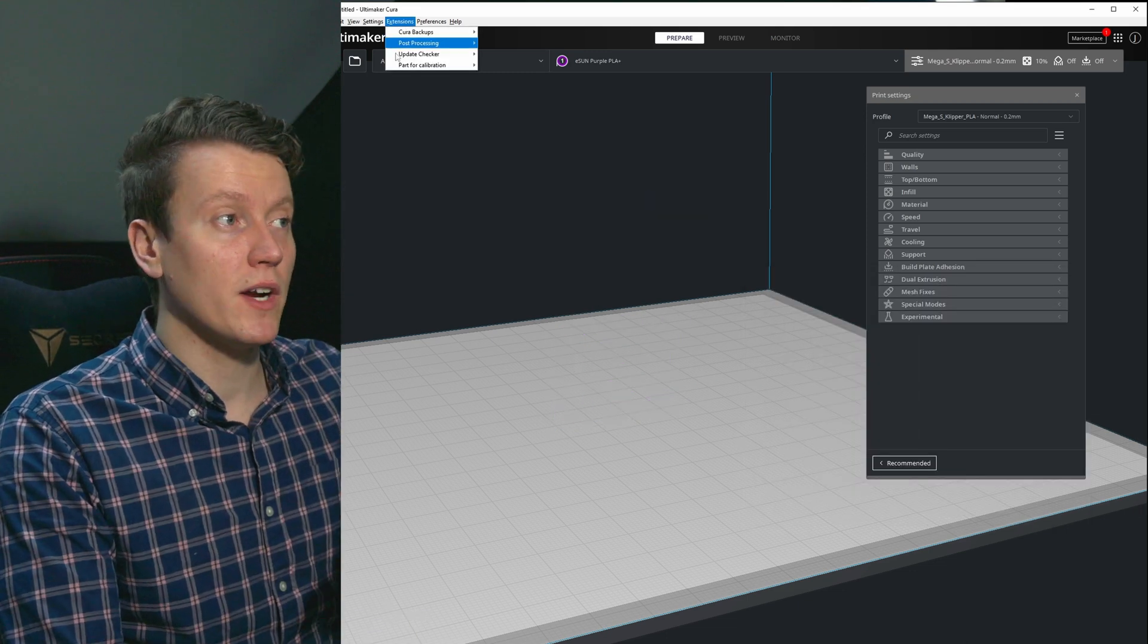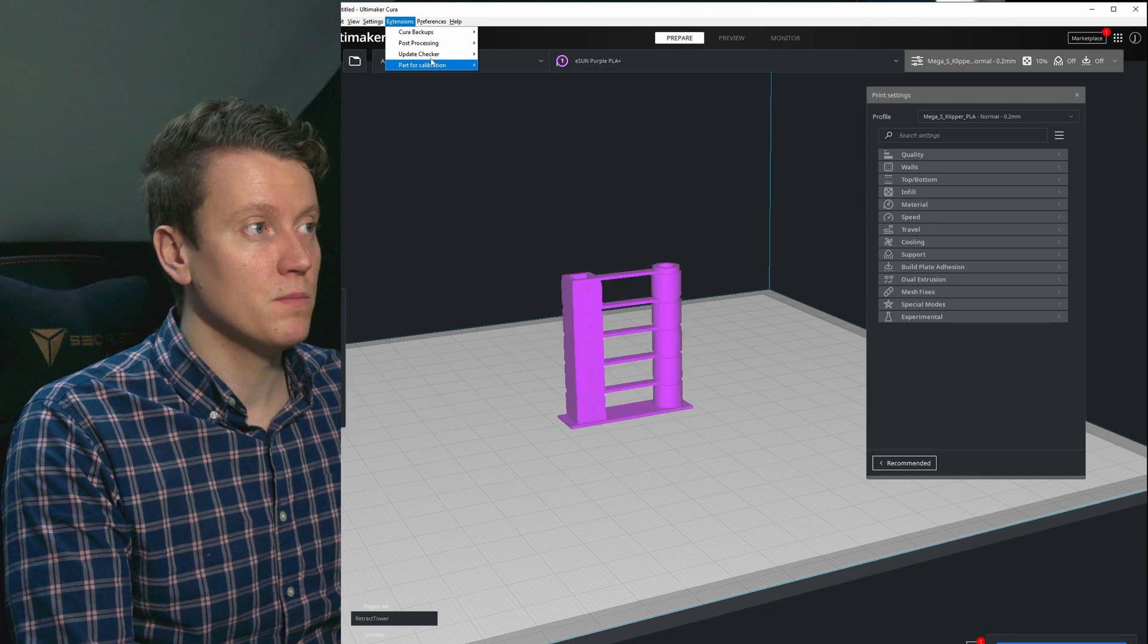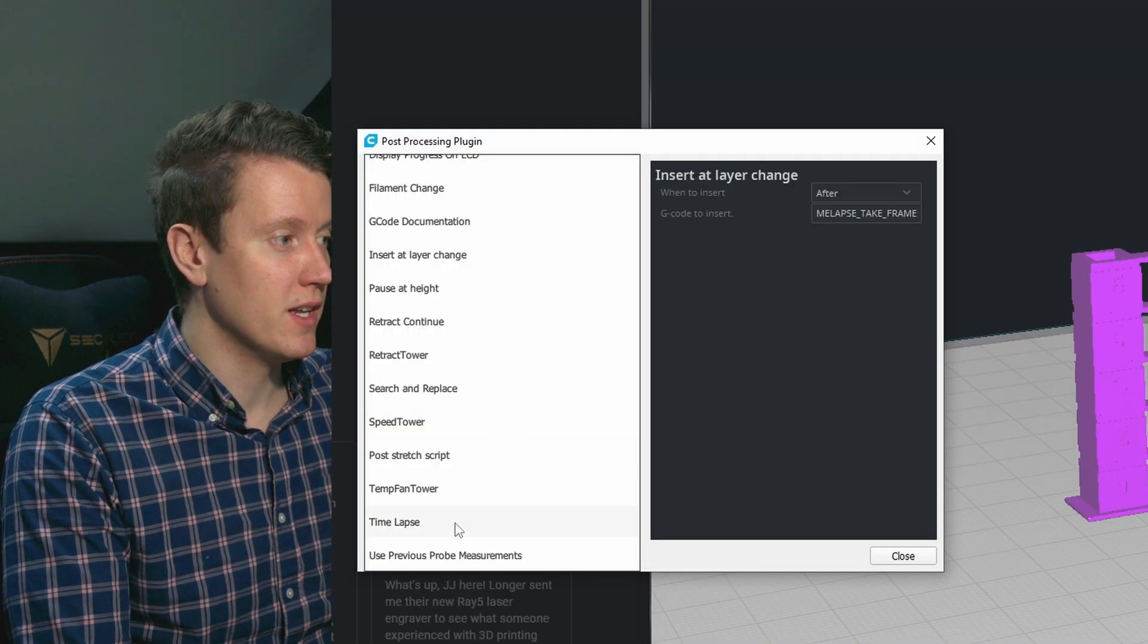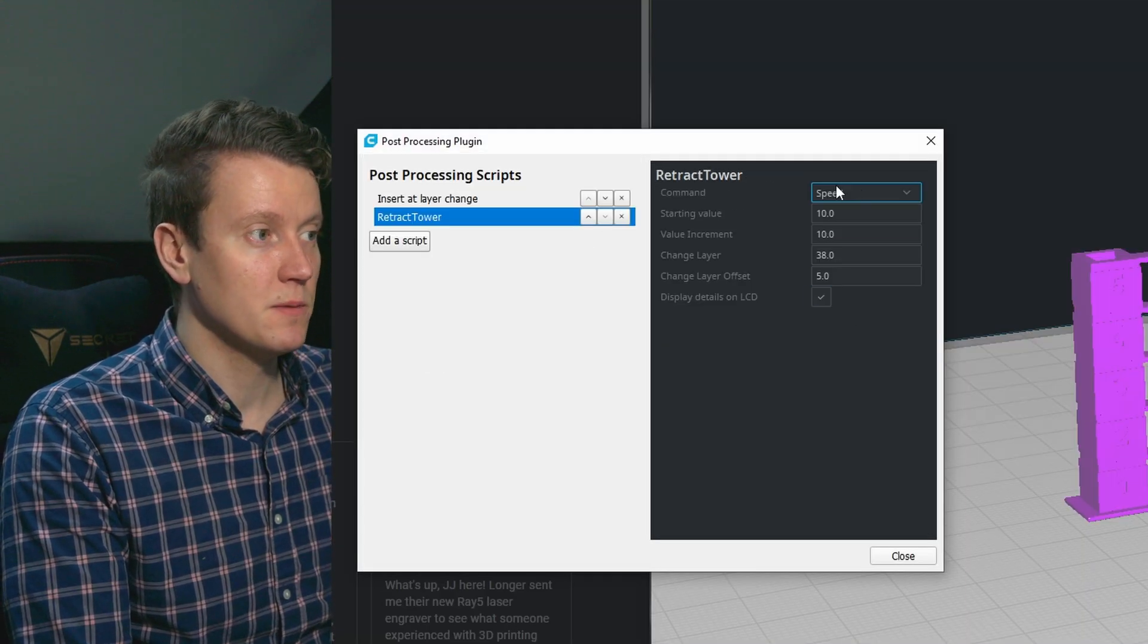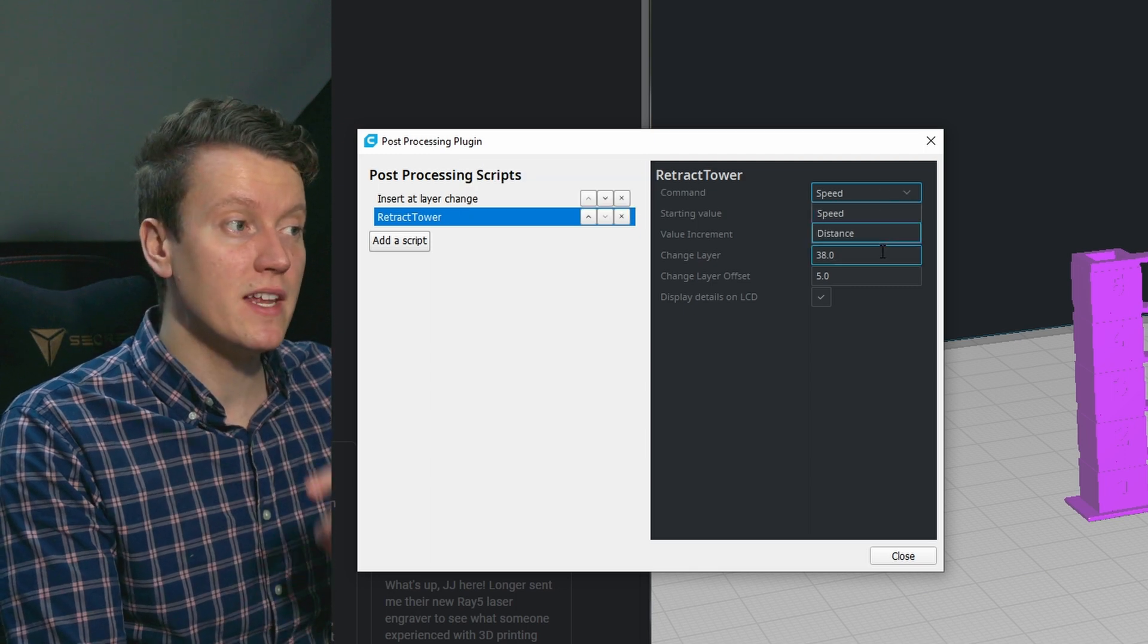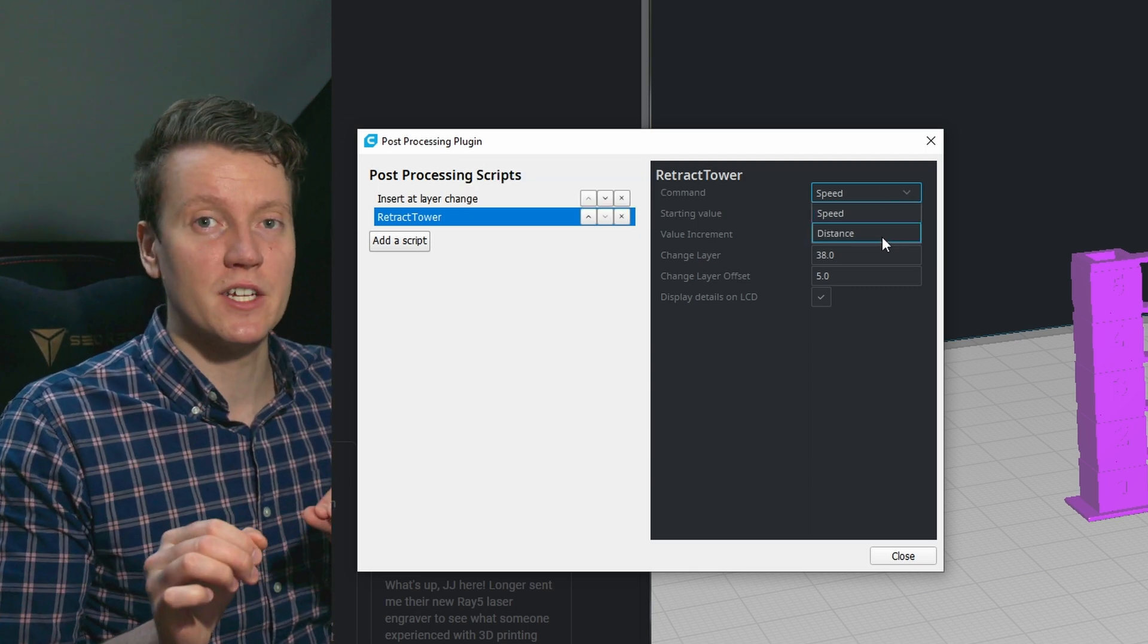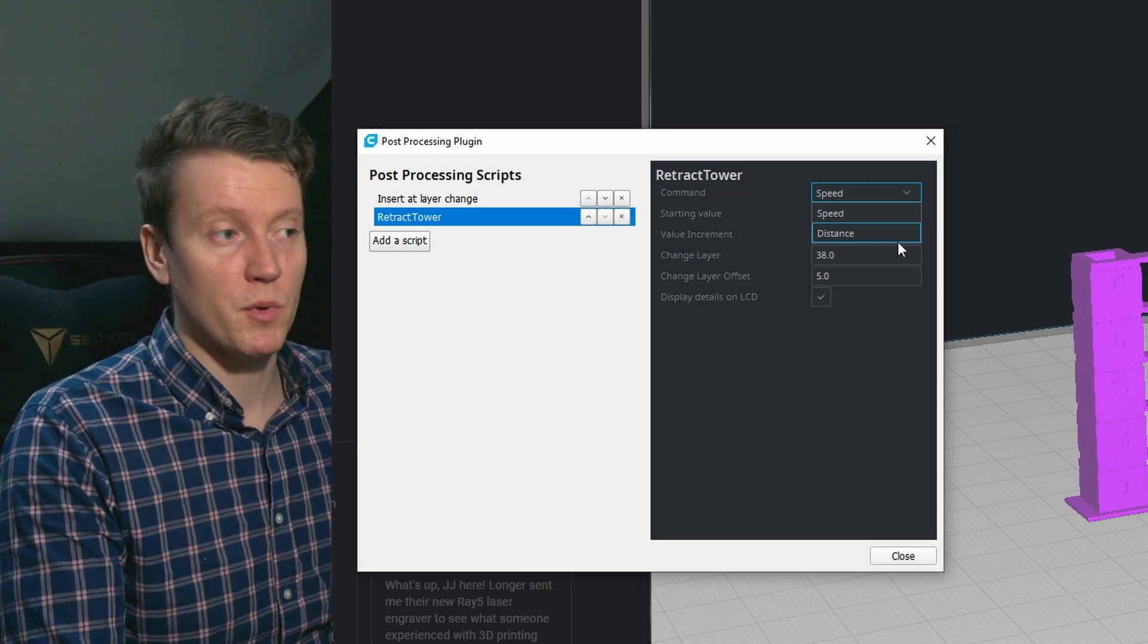The next tower I would recommend is a retraction tower. Same thing, post-processing, modify G-code, put in a retraction tower. And you can do a tower for speed and distance. I would do both, especially if you're getting issues of stringing. This can really help you out.